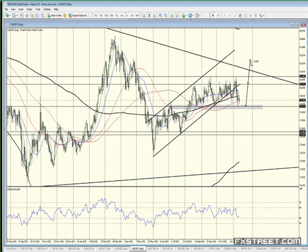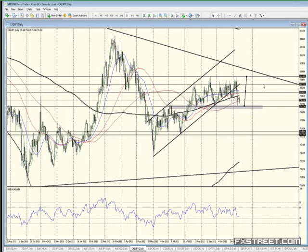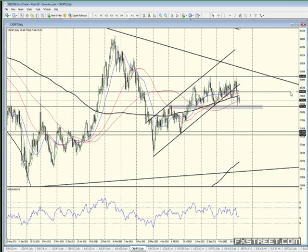But if we do break above this range resistance and the declining trend line, that's going to be a major bullish signal. For now, let's not get ahead of ourselves. If we do have a bullish outlook from this support, the maximum target would be up to 80.140. In fact, the middle of the range — around 80 — should be the conservative target for this.